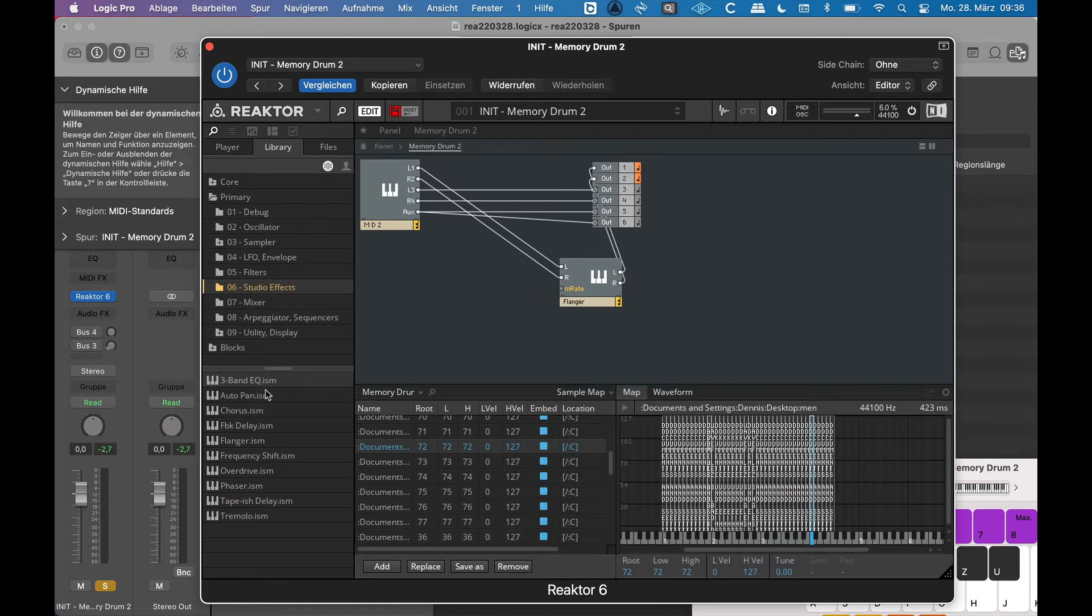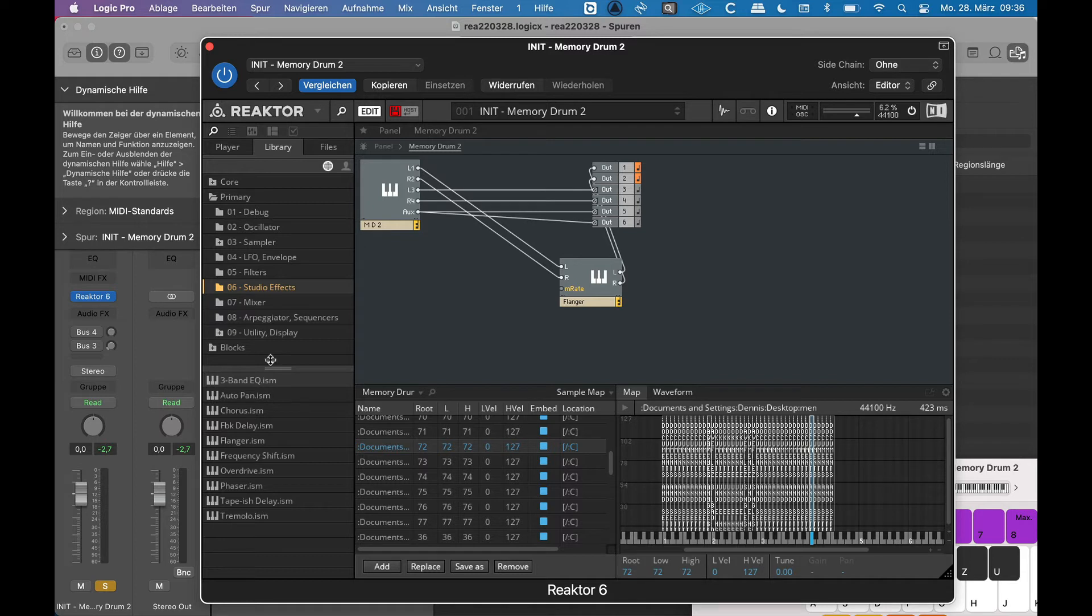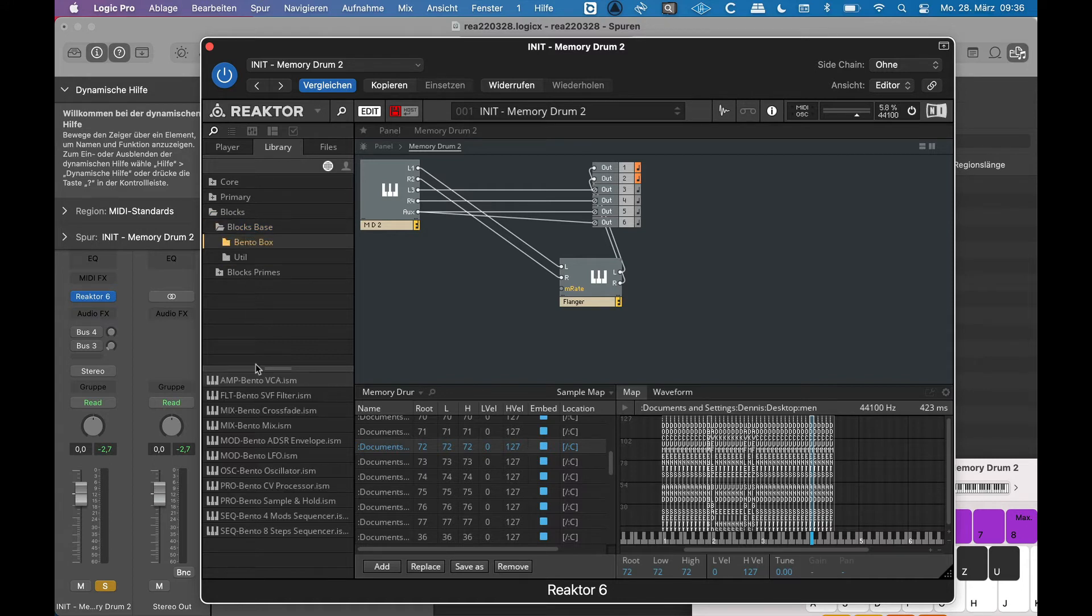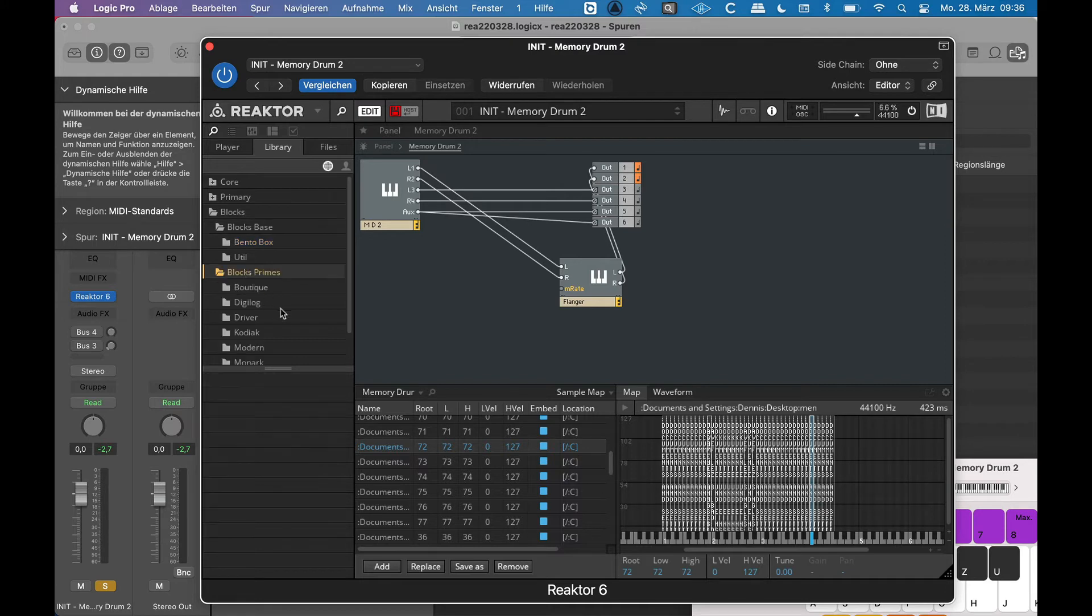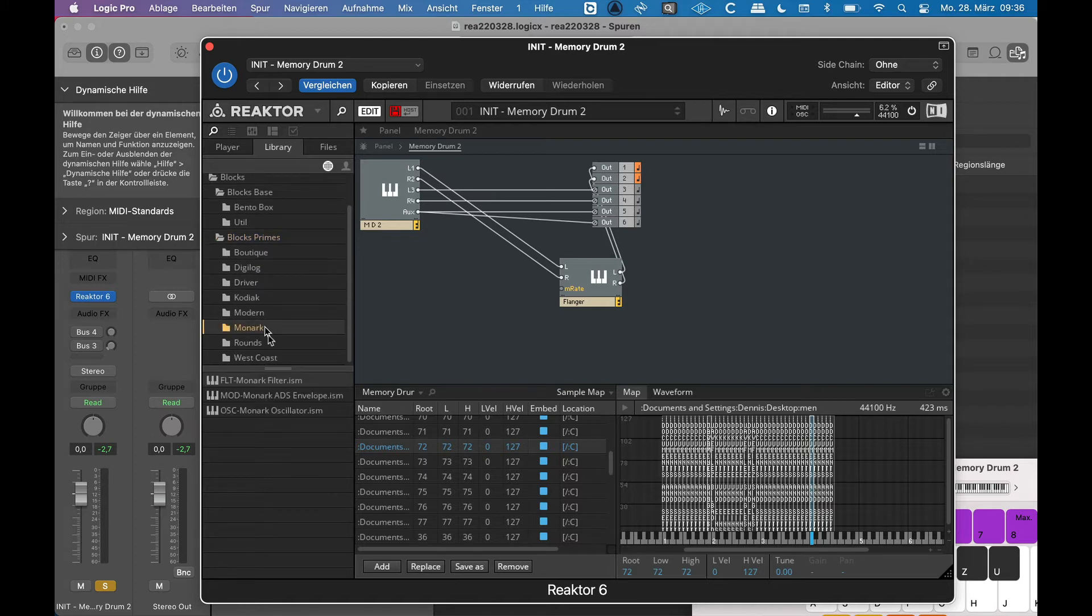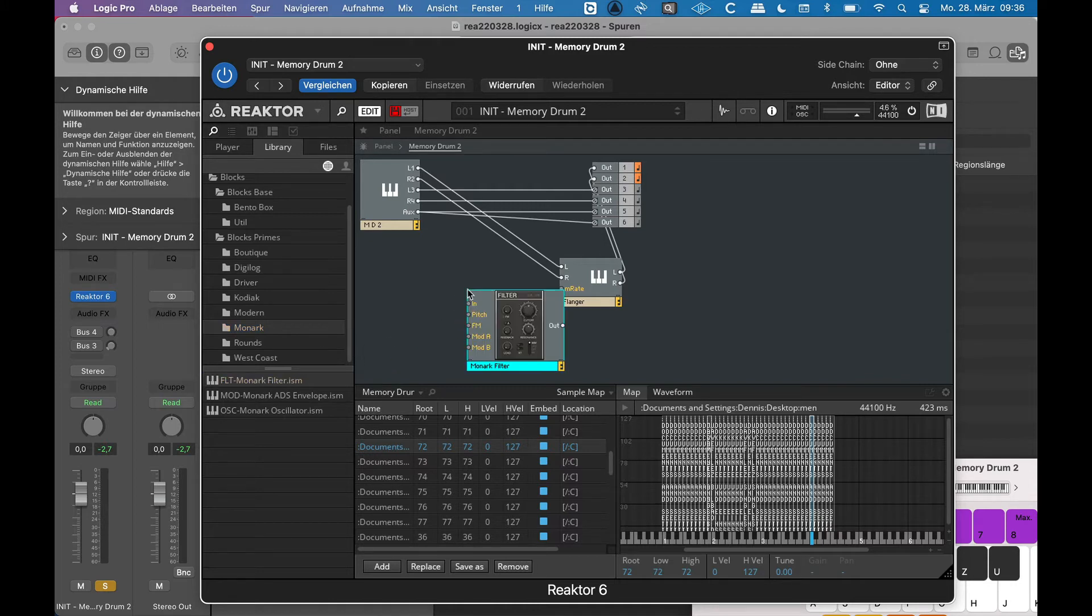So the flanger has an ending called .ism, which means instrument, while .ens is ensemble. And if you enter the Blocks folder in here, you see all the nice blocks you can use while patching. And if you look at them closer, you see they are also .ism. They are this kind of instrument. So this is what Reaktor considers an instrument, which is for the beginning sometimes confusing.